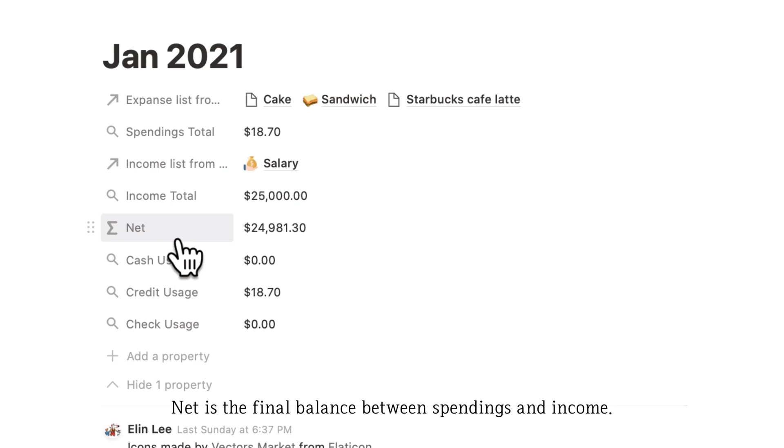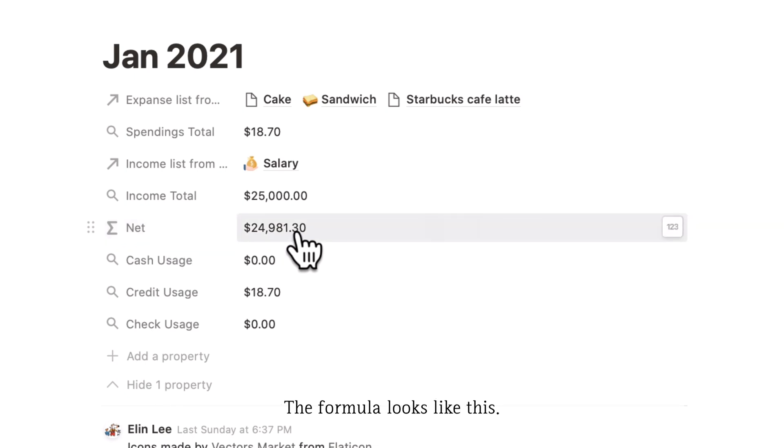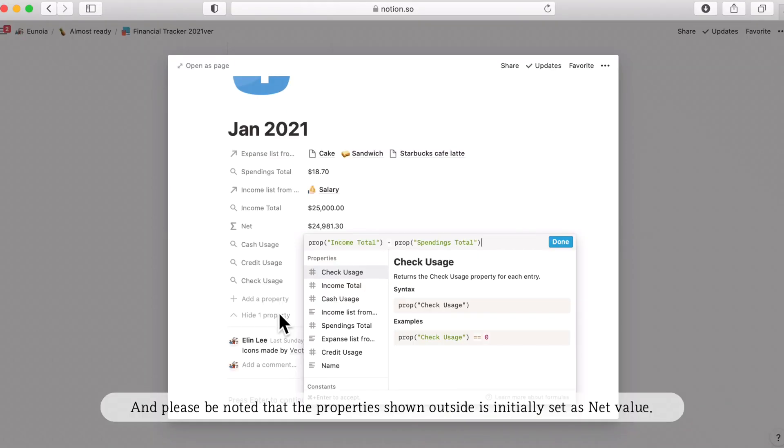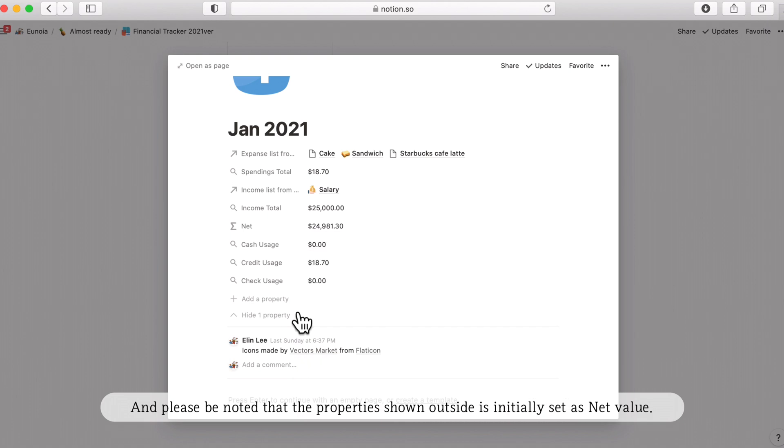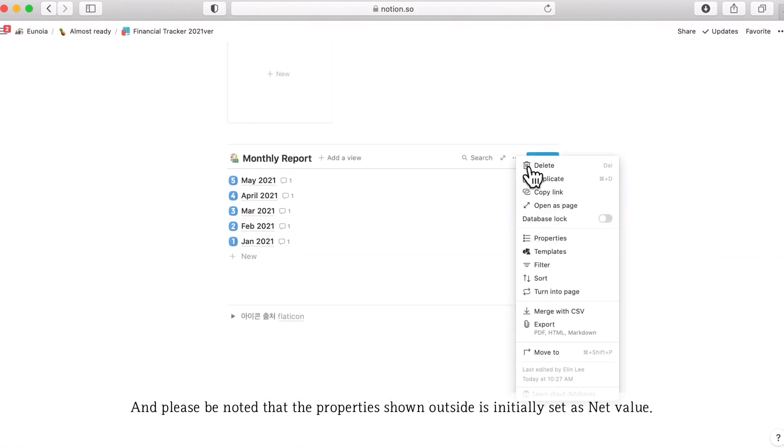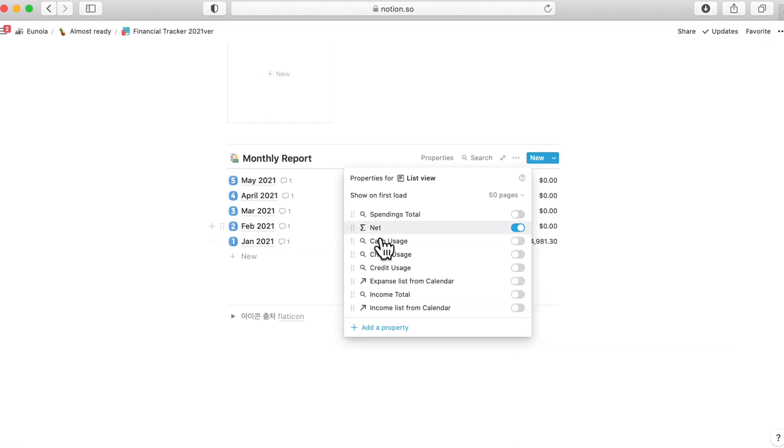Net is the final balance between the spending and income. The formula looks like here. Please be noted that the properties shown outside is initially set as net as you can see here. Only net is open. So this is showing the price here.